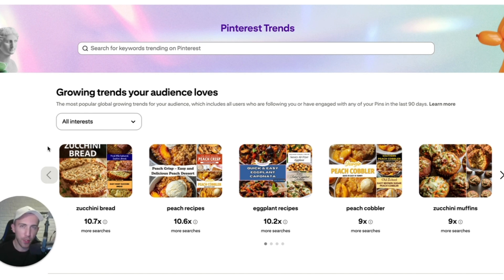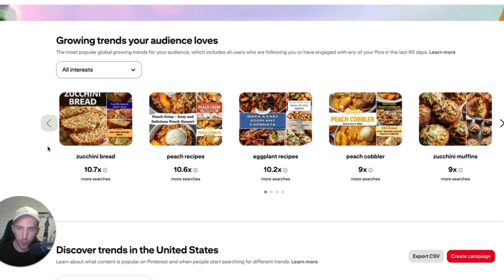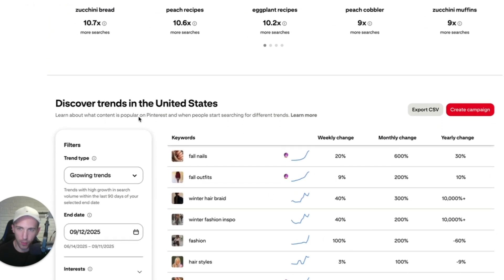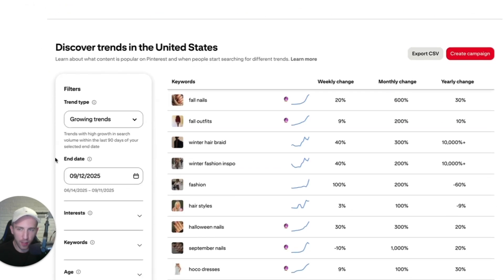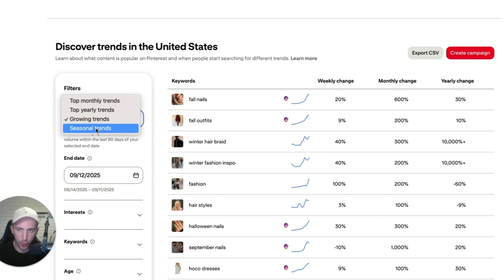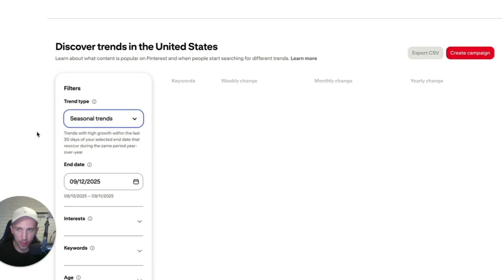I want to make this video as quick and helpful as possible, so all you have to do is go to trends.pinterest.com. Once you go to Trends, scroll down and you will see a table called 'Discover Trends in the United States.' You can select a lot of filters here, but the most important one is seasonal trends because this is going to show us what is currently trending.